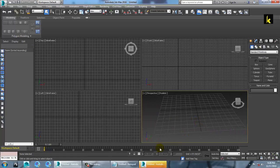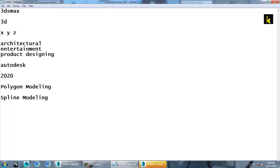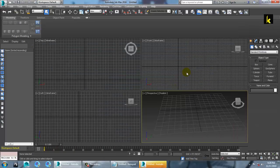In 3ds Max there are two types of modeling. The first is polygon modeling and the second is spline modeling. Modeling means creating a 2D object into a 3D object. In polygon modeling you deal with polygons — vertices, edges — which are 3D shapes. In spline modeling you deal with 2D shapes like lines, circles, and rectangles to create different elements.